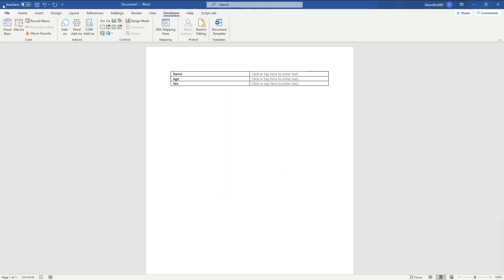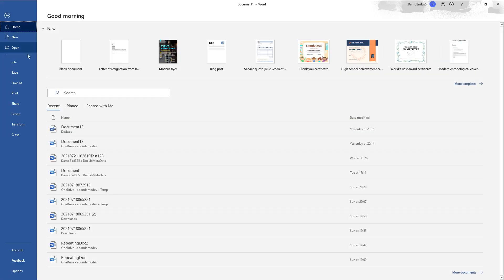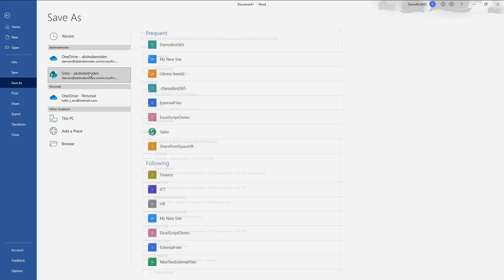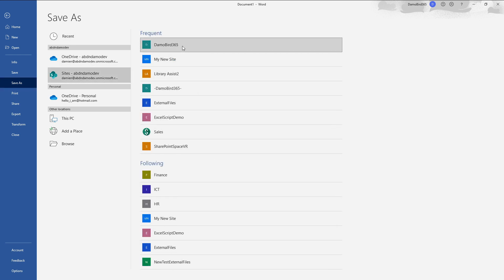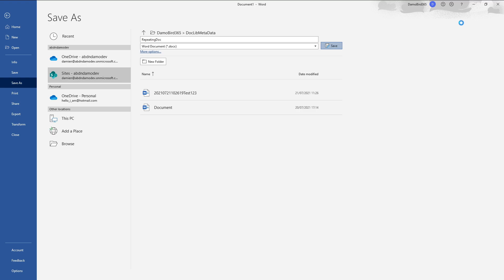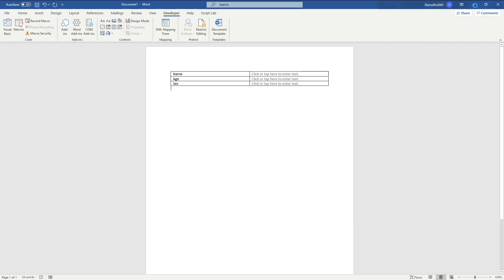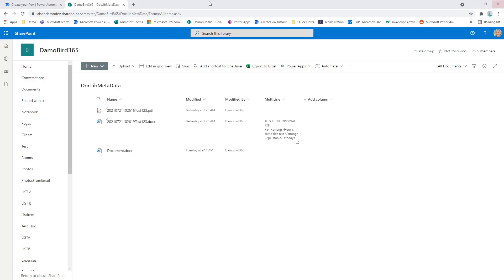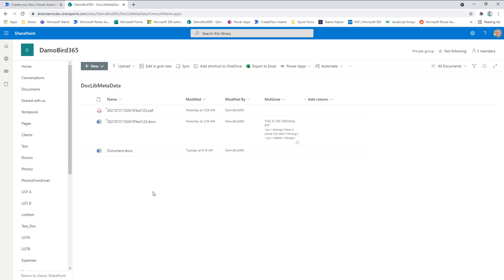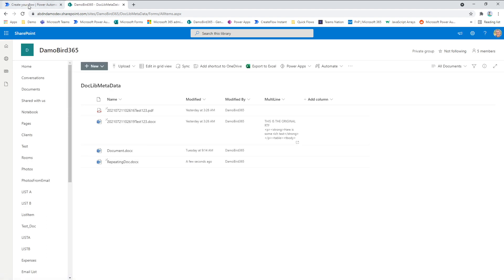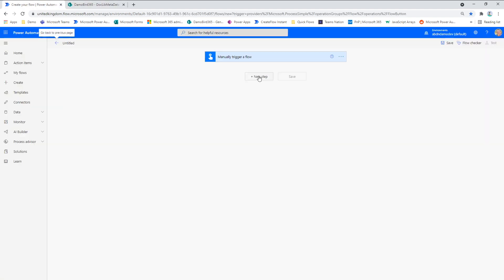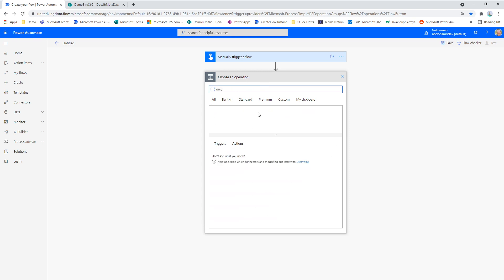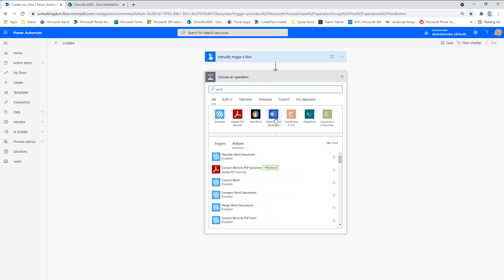And we'll go ahead now and save that onto our SharePoint site. All right, so hopefully that will appear here in a second. There we go. There's our repeating doc. Now I'm going to go into my flow. I'm going to go and select the Word connector.